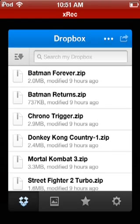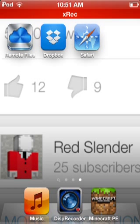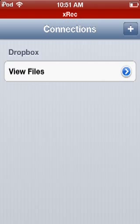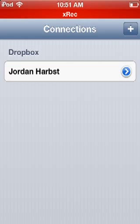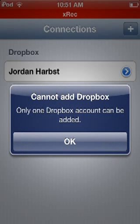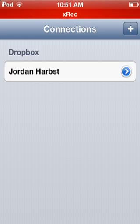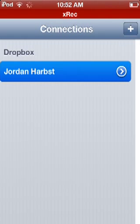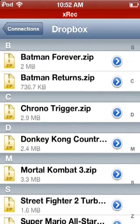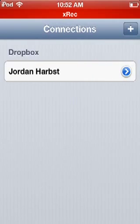Go to Remote Files, click on the add button, click on Dropbox, and it'll ask you to add an account. Click on your account. Then whenever you want to play games, click on the game that you want to play.